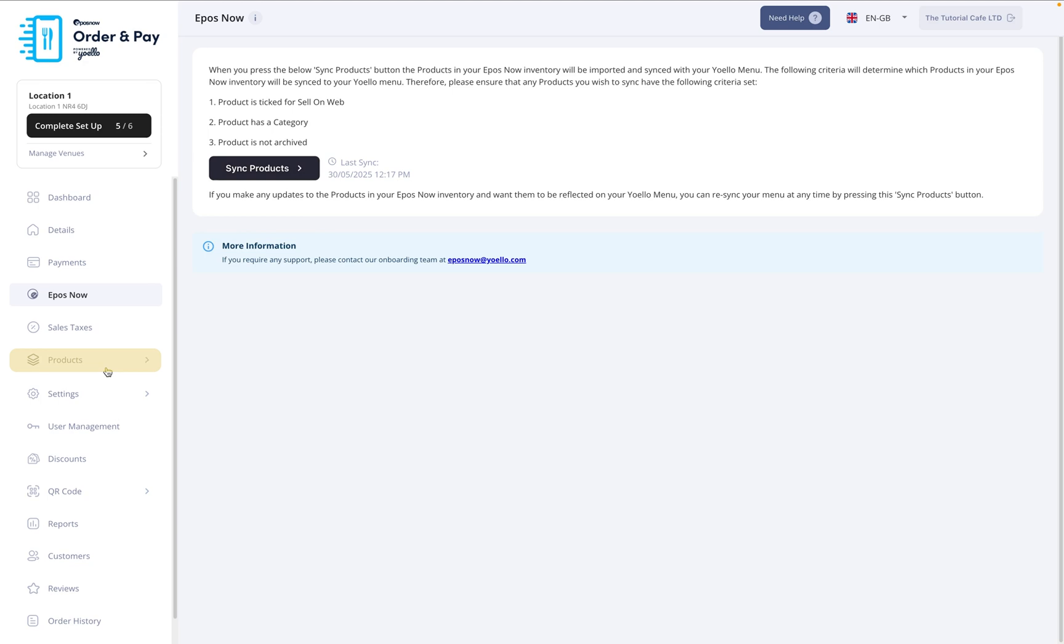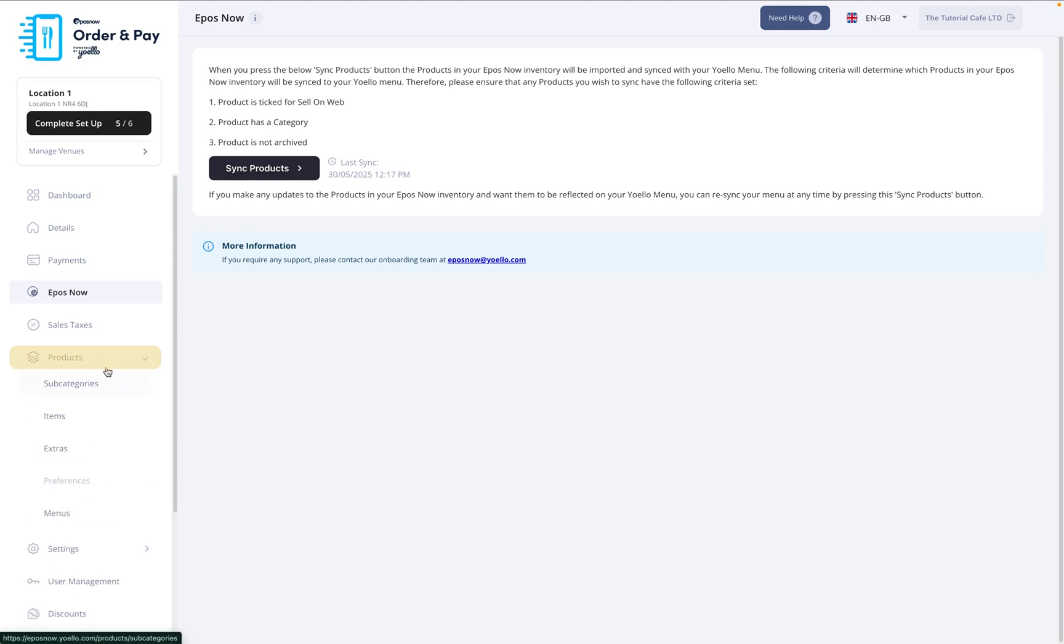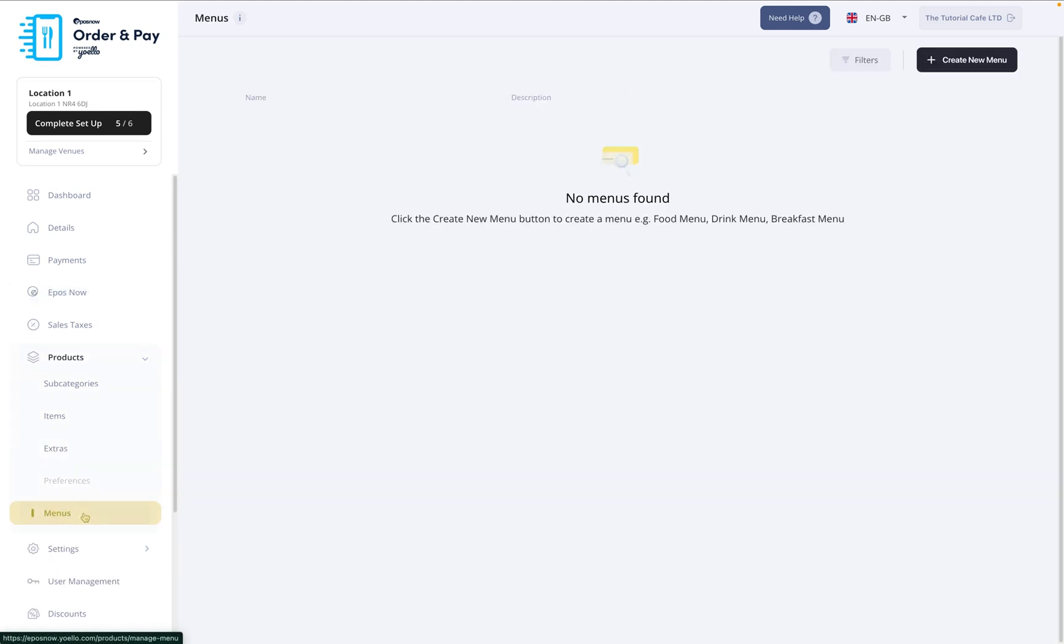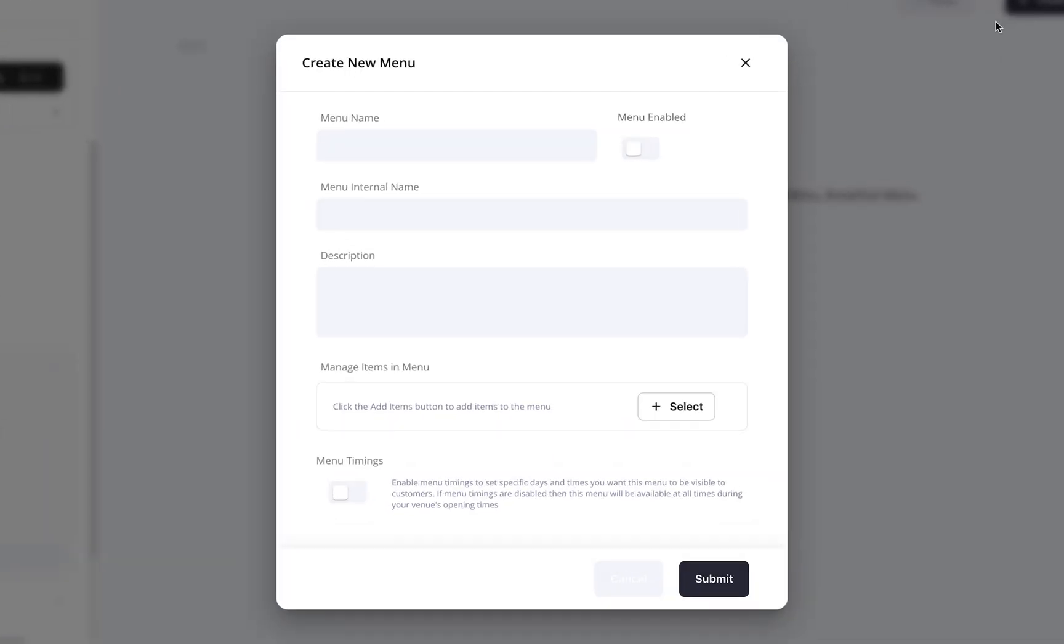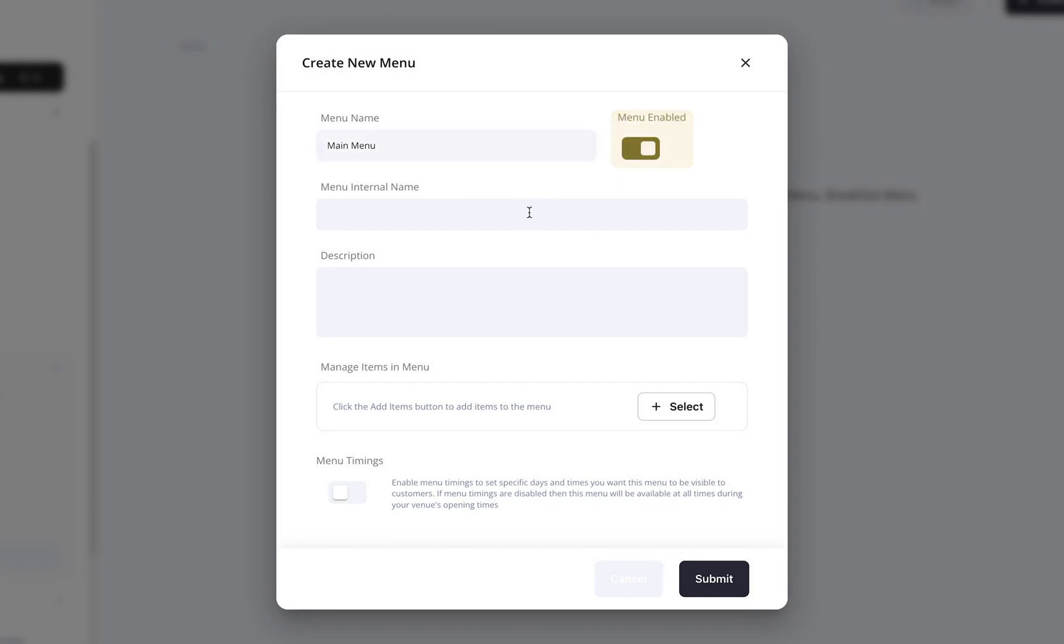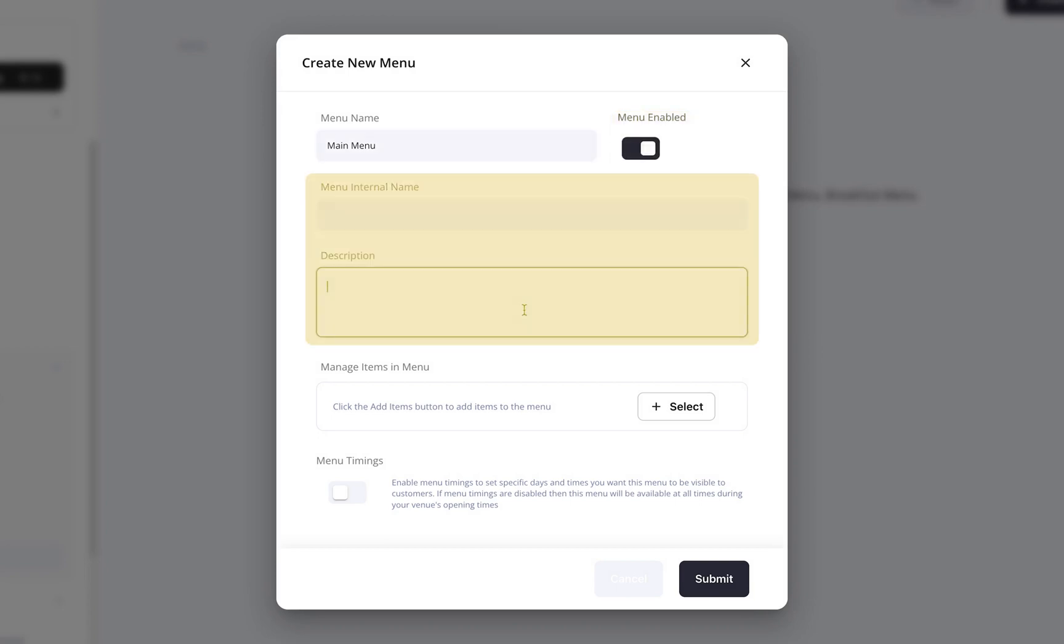Next, on the left, click Products, then select Menus from the dropdown. At the top right, press Create New Menu. Start by giving your menu a name, for example, Main Menu. Then, enable it. You can also add an internal name and a short description if you'd like.